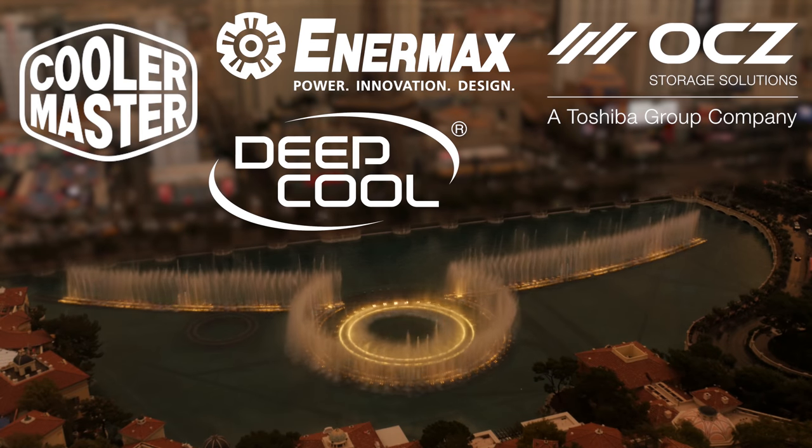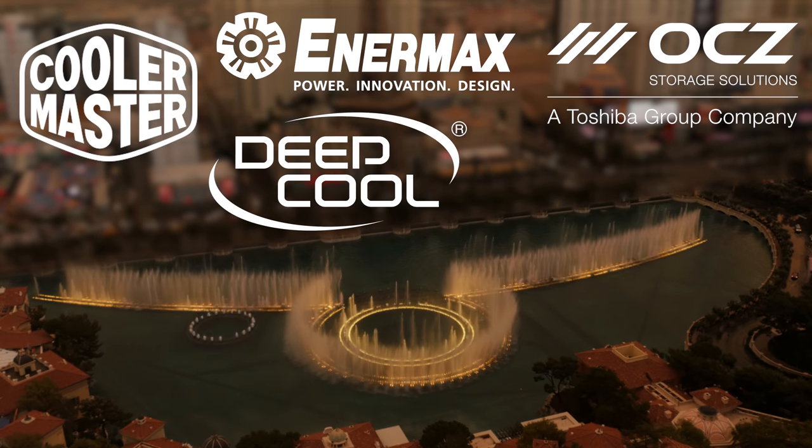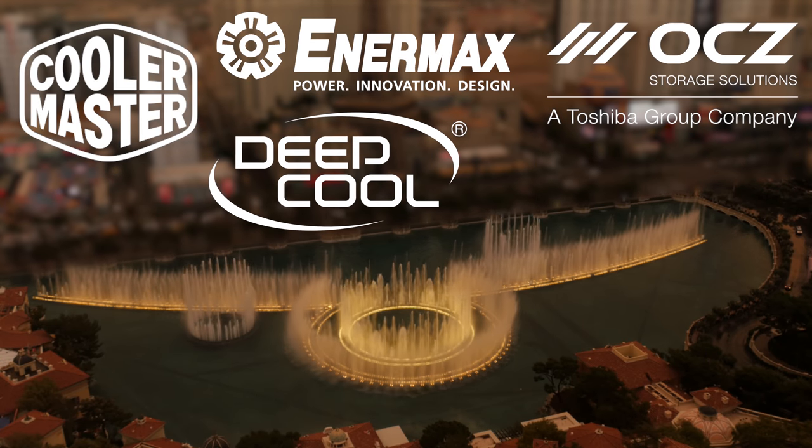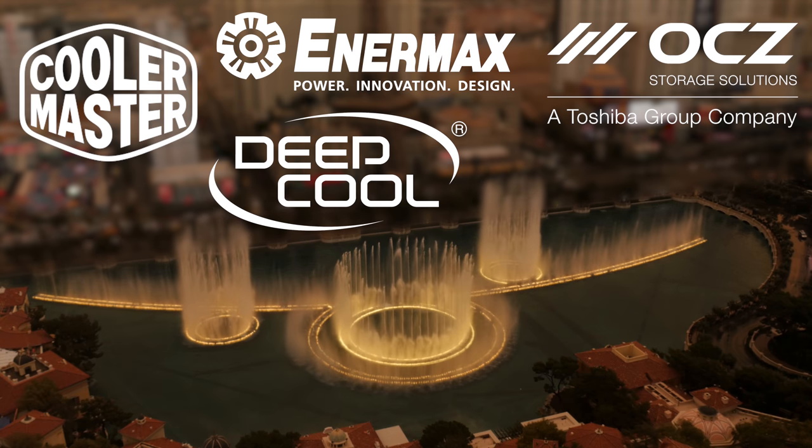My coverage of CES 2018 from Las Vegas, Nevada is brought to you by Cooler Master, Enermax, OCZ Toshiba, and Deepcool.